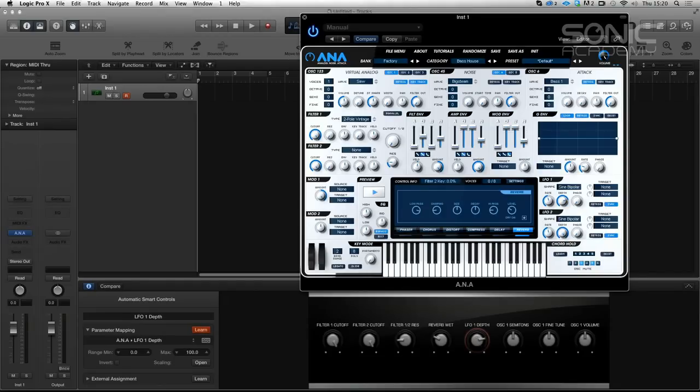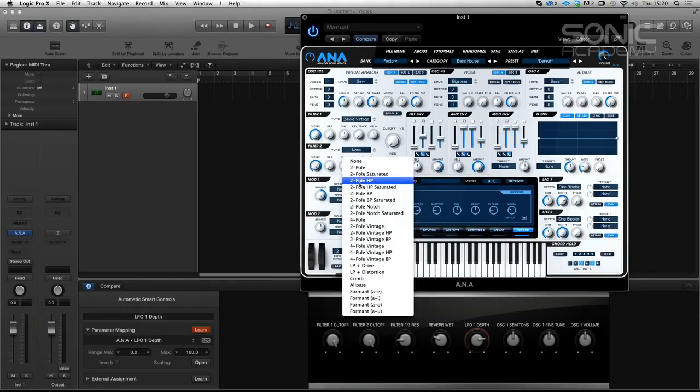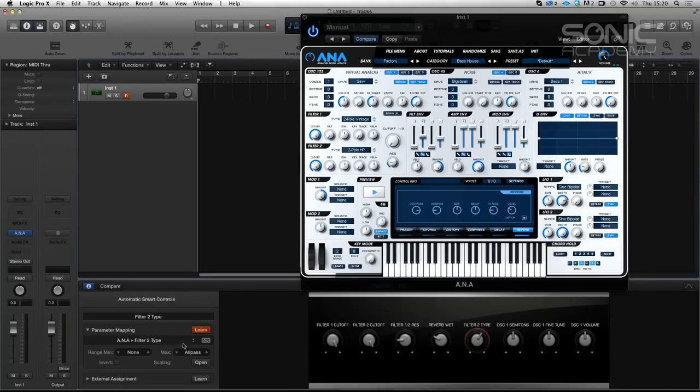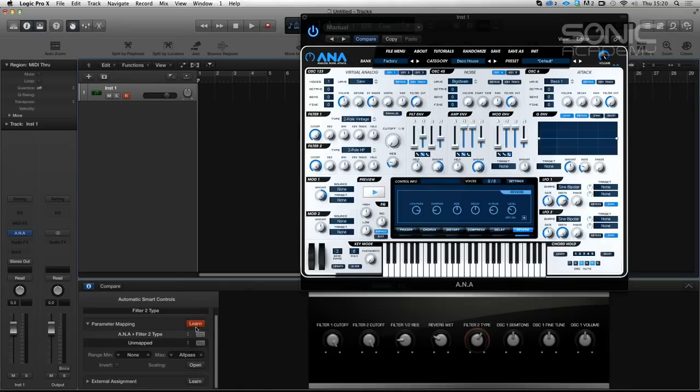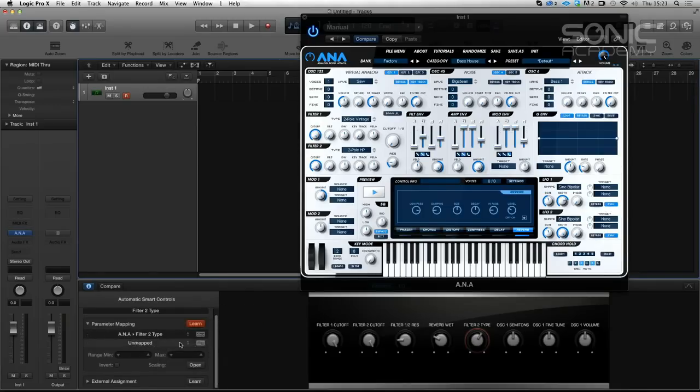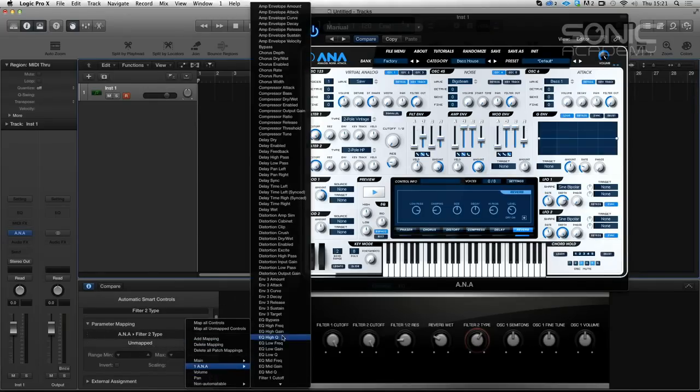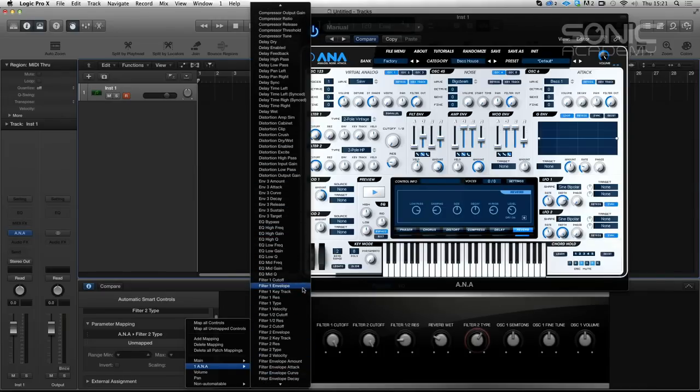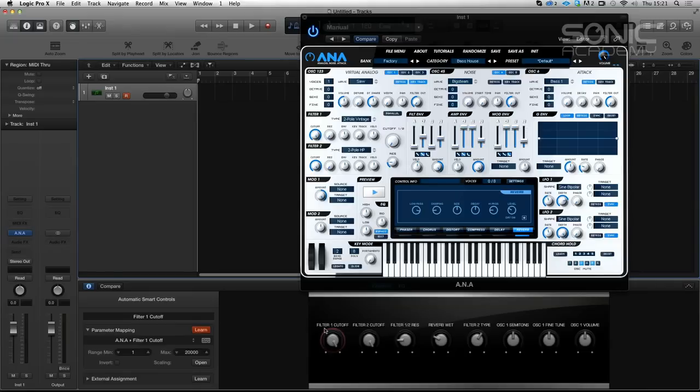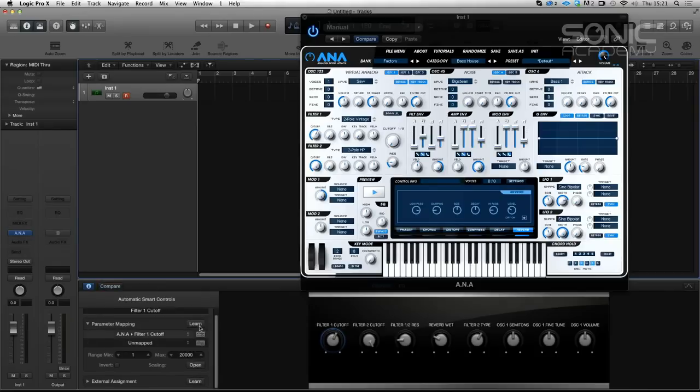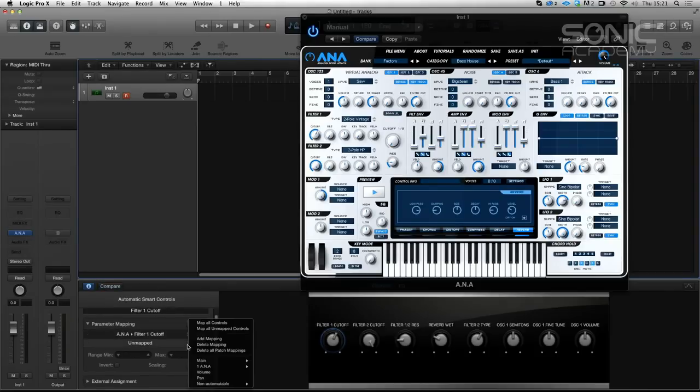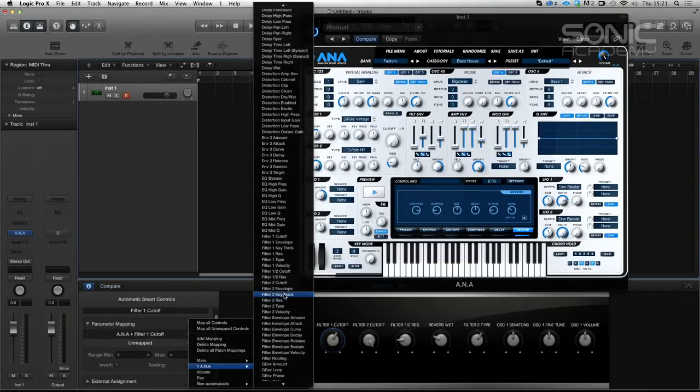And this one, something like LFO depth. And Phil, like Ableton, we can assign several parameters to the one pot. That's very handy indeed. Yeah. So odd mapping. And we can, this is unmapped. We can go and select the feature. So say we want filter one res. This would be cool for sort of modulating stuff that the synth can't do, like multiple filters together. You can have your filter and your reverb coming up at the same time.